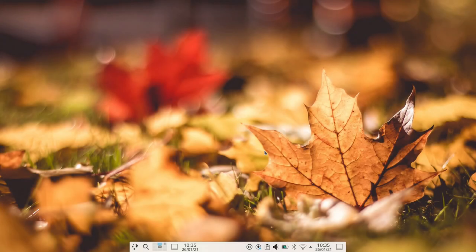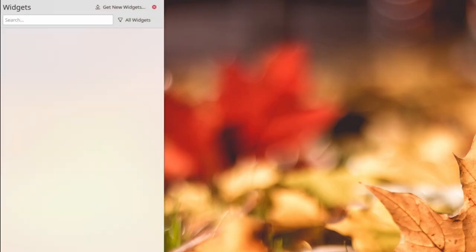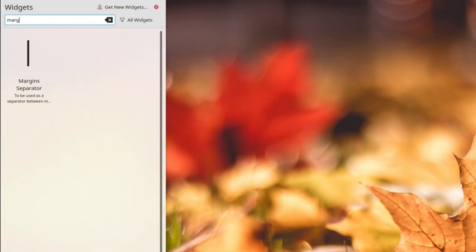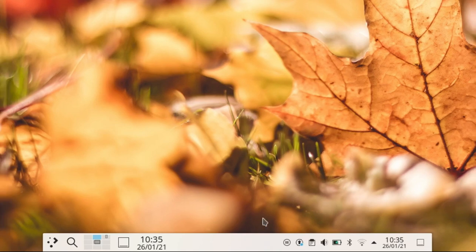Ok, so in Plasma 5.21 I introduced a new feature I call margin areas. Let's add a margin separator widget to activate it.